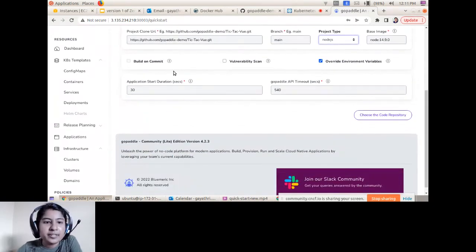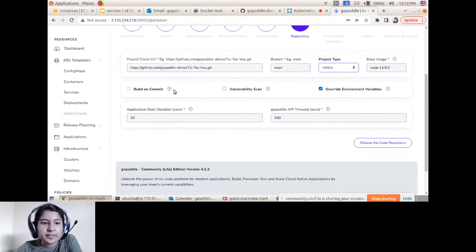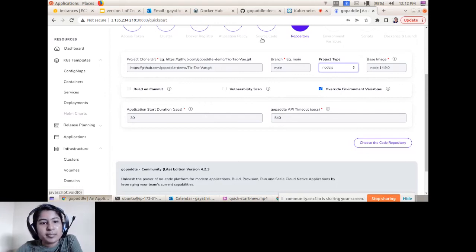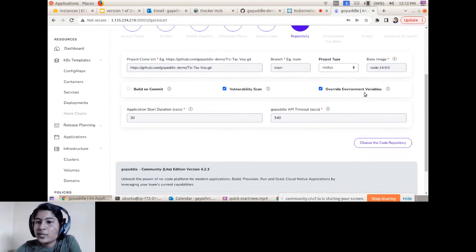The Build on Commit option enables CI/CD — if you enable it and push new code commits to your GitHub repository, it automatically builds your source code and generates a Docker image. Note that this option is only available when using a private repository, not a public one. The Vulnerability Scan option lists vulnerabilities discovered in your Docker image during the build phase.